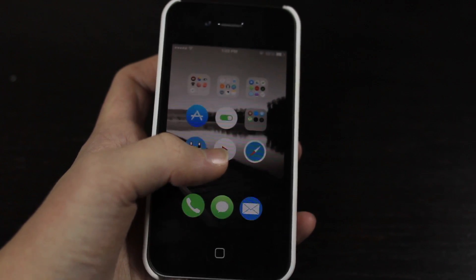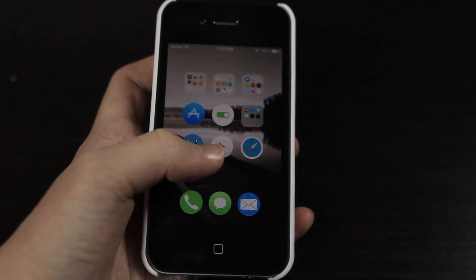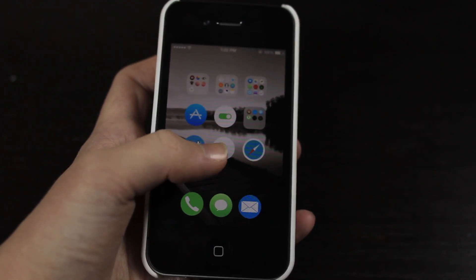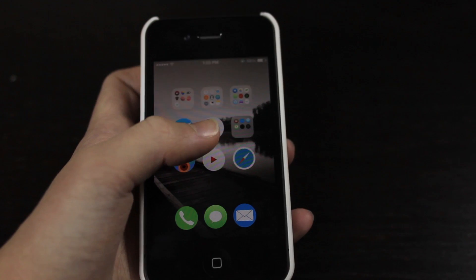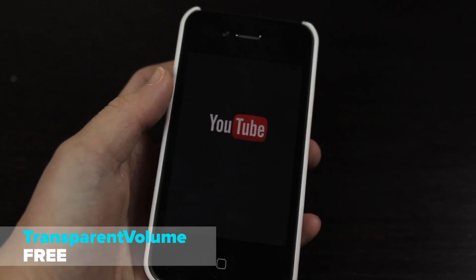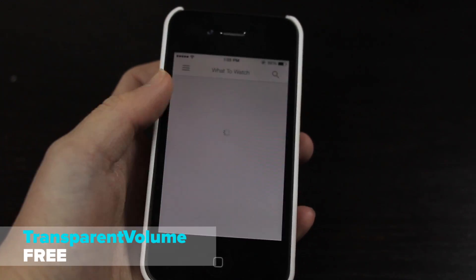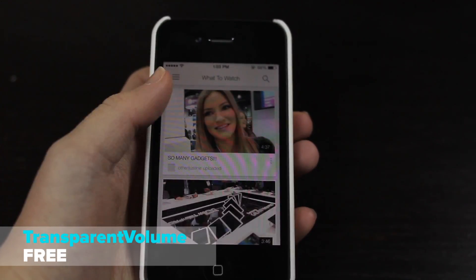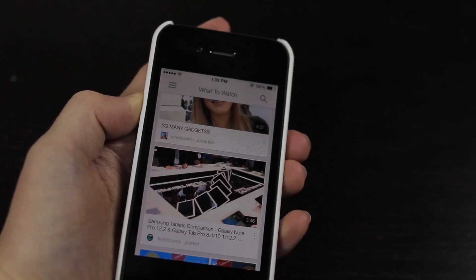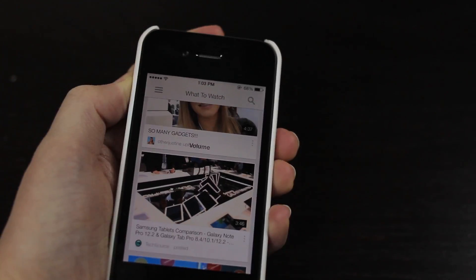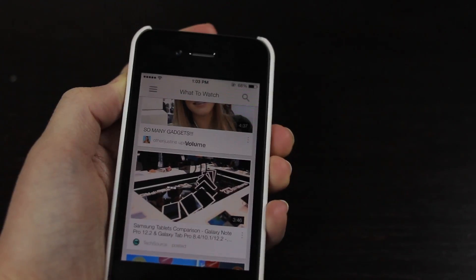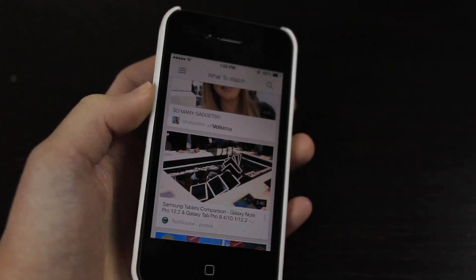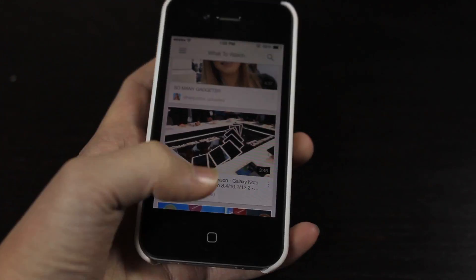Now this next tweak is probably the best one here and once you hear it just my advice would just stop the video, go install it because you're going to want it. Now this is called Transparent Volume. If you're ever watching a video and you're trying to change your volume and it comes up with this annoying black background and you can't see anything on the screen, then you can get this tweak.